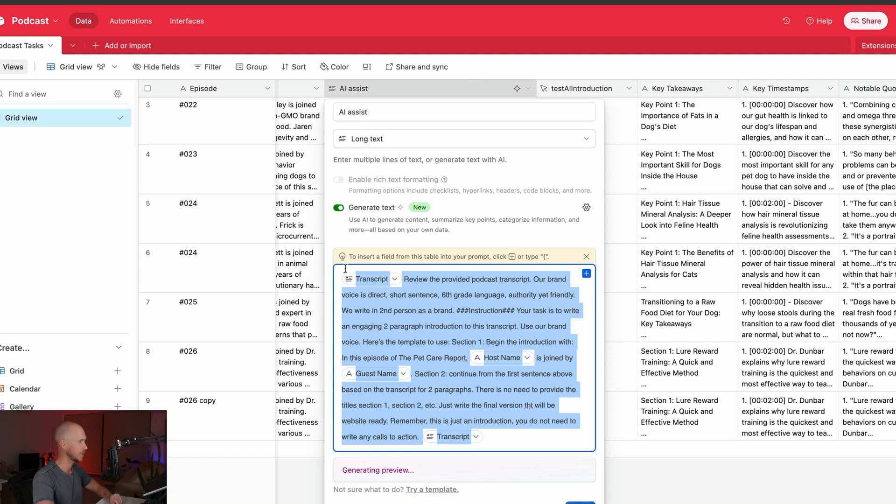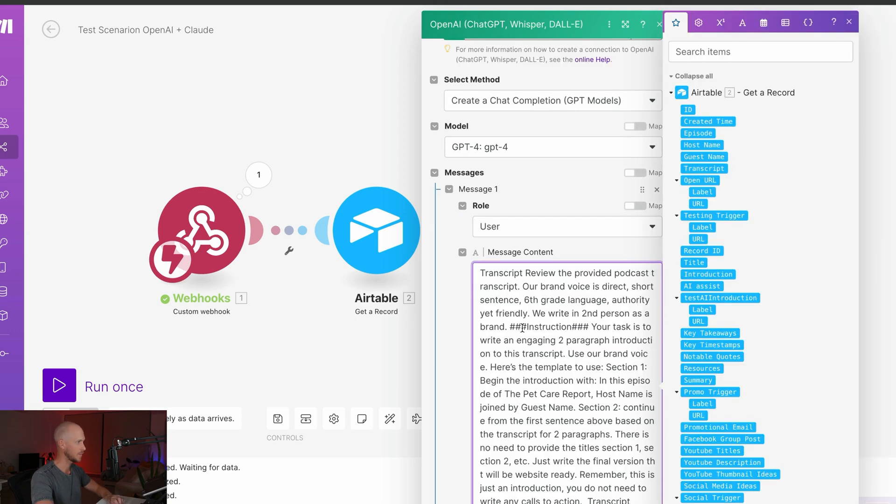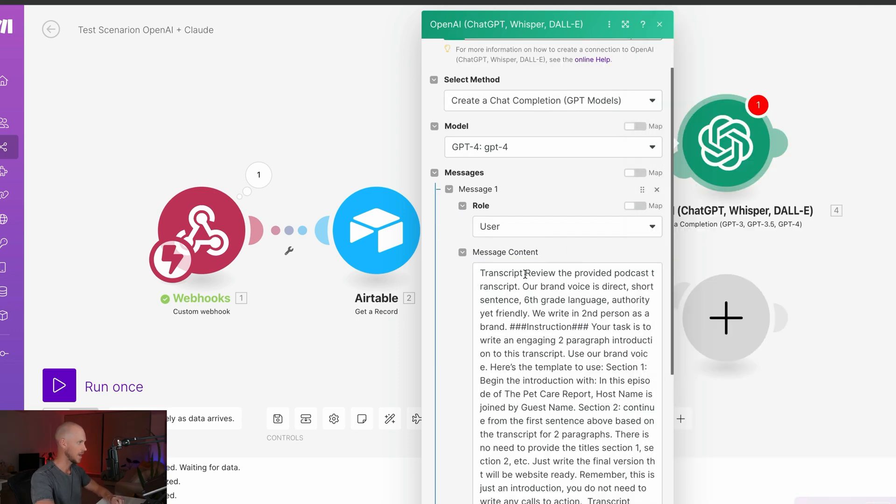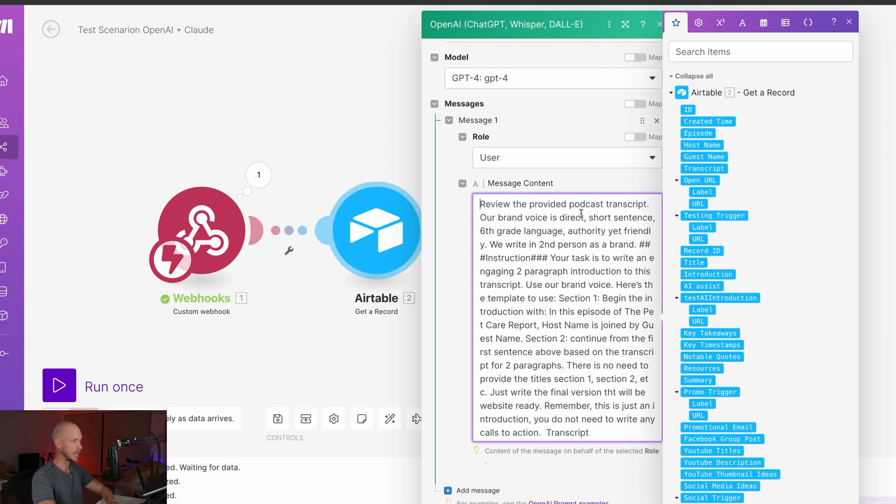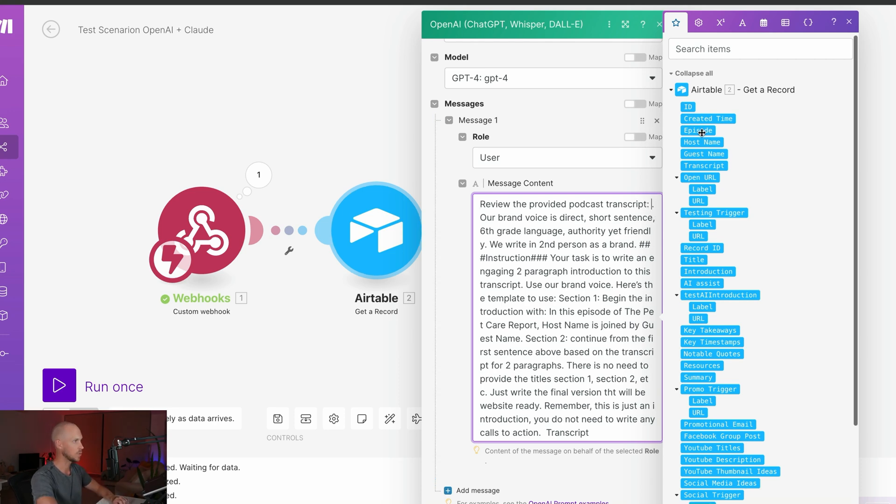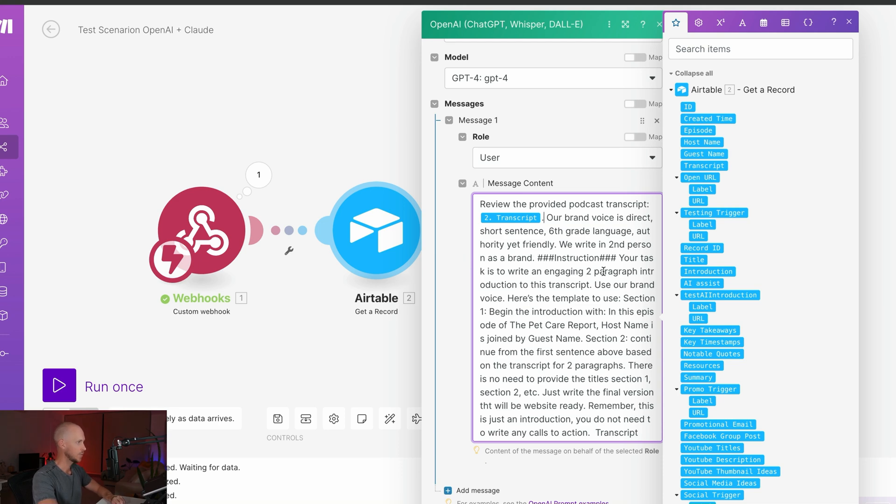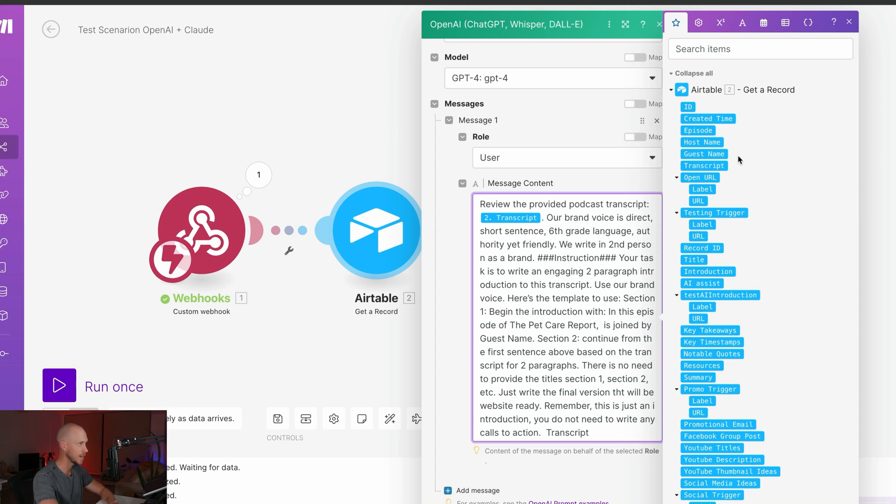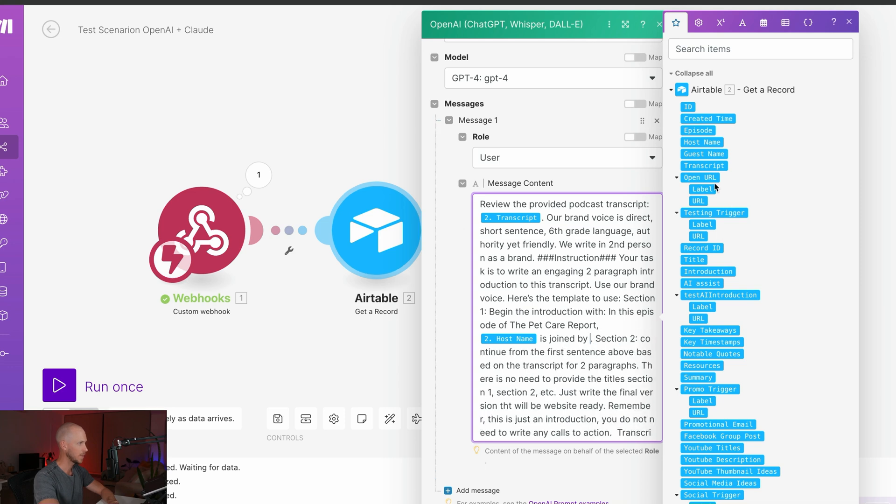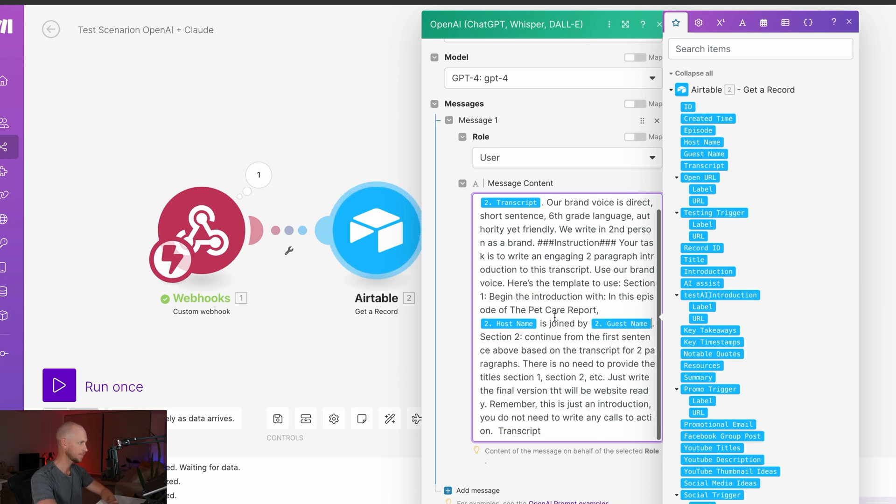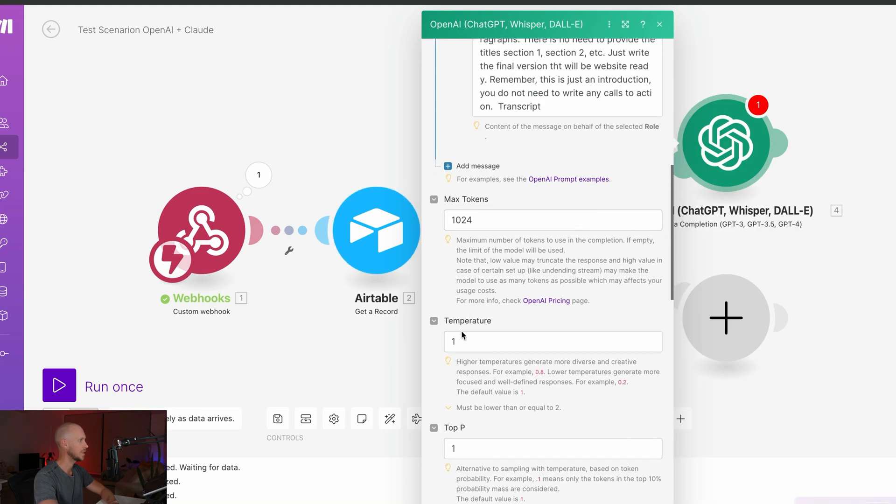And we're going to put in the exact same prompt as what we had here. So obviously the variables are going to be slightly different, but the prompt is going to be the same. So I'm just going to paste that in there first. And then we'll just do a little bit of cleaning up so that it is basically the same. So first it's we're saying review the provided podcast transcripts. And then here we need to reference the transcripts. And then there's a full stop there. Our brand voice is direct, short sentence, sixth grade language, authority yet friendly. We write in second person as a brand. Your task is to write an engaging paragraph introduction to this transcript. Use our brand voice. Here's the template to use. Section one, begin the introduction with, in this episode of the pet care report, host name. So we need to change that to the variable of host name. Is joined by guest guest name. So we'll change that to guest name and continue the first sentence. There is no need to provide blah, blah, blah. So that is basically all we need to do for that particular section.